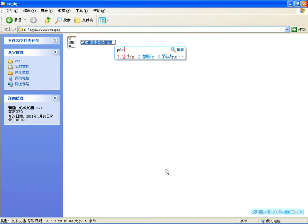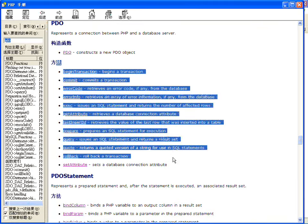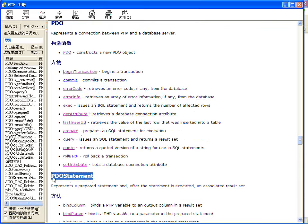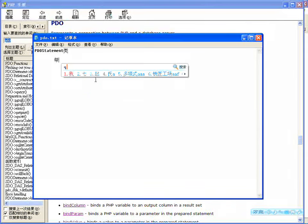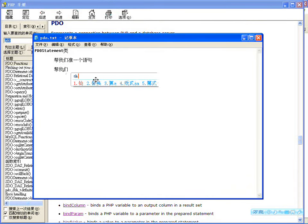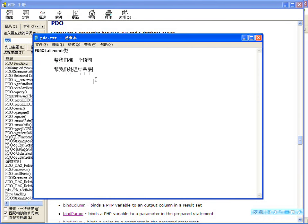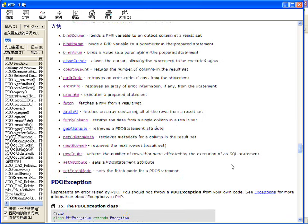咱们上一个介绍的是PDO这个类，现在咱们介绍一下PDO预处理类，也就是准备好的语句。在这个类中，可以帮我们准备一个语句，也可以帮我们处理结果集，都在这个类里边。所以PDO里边没有提供单独的结果集类，因为这个预处理类就包括了处理结果集的一些方法。